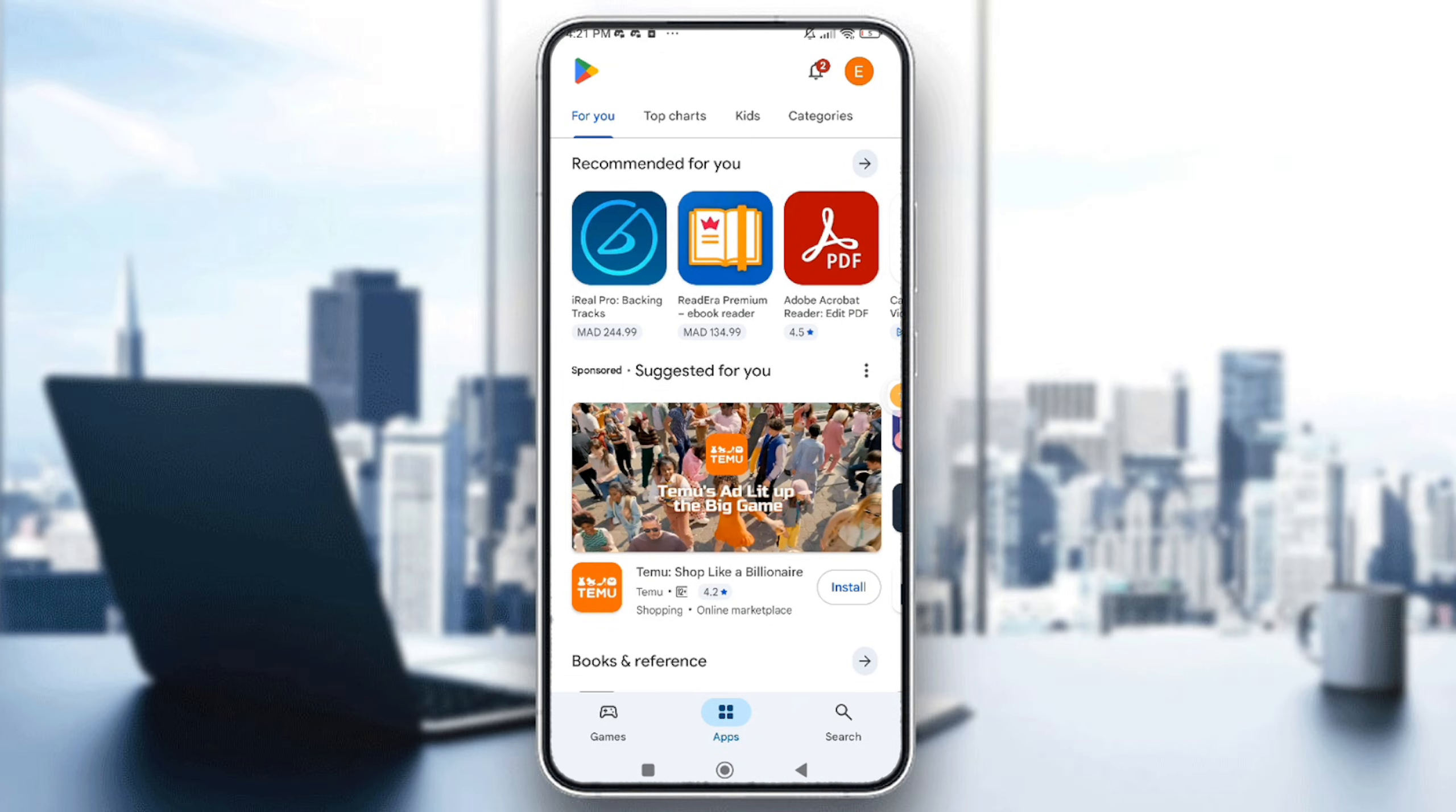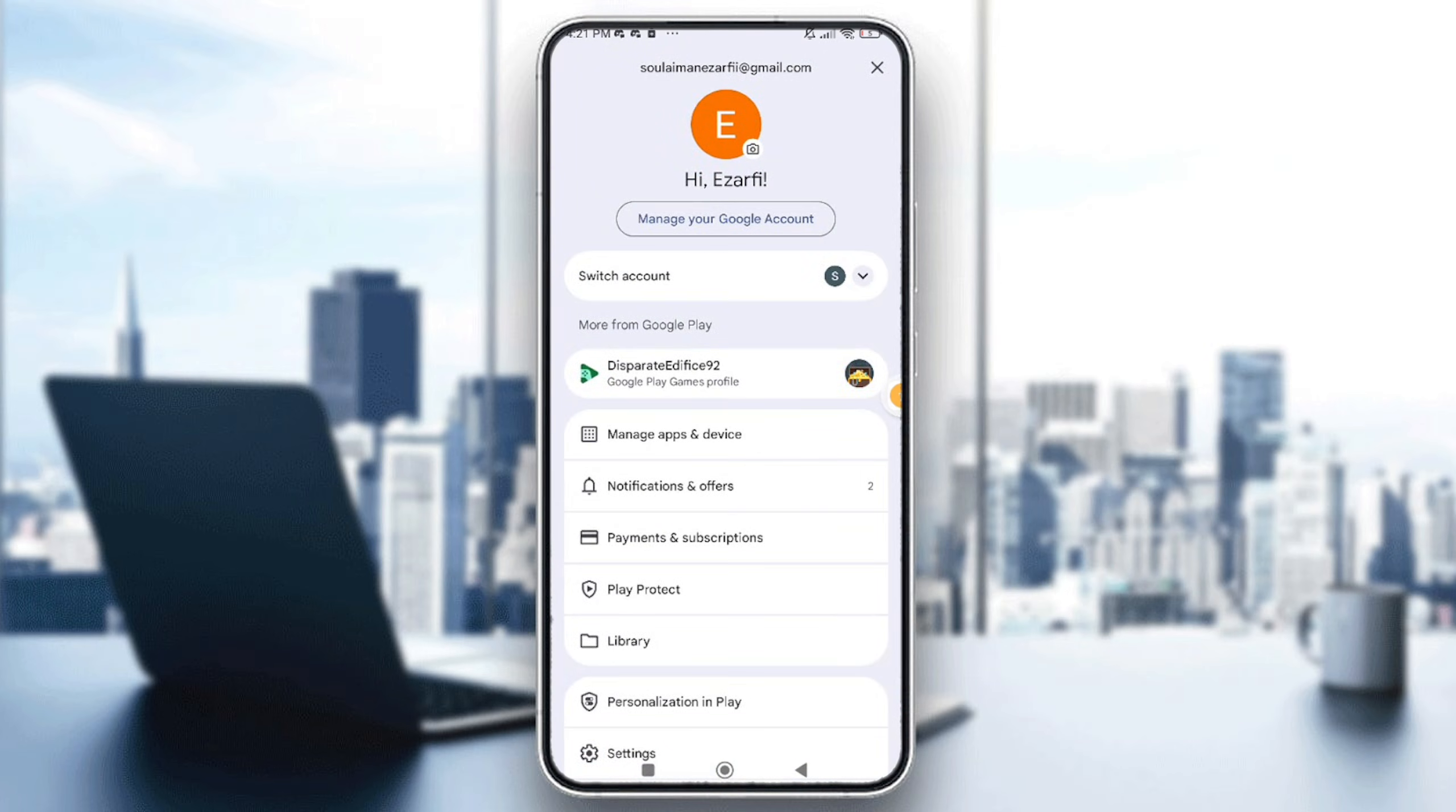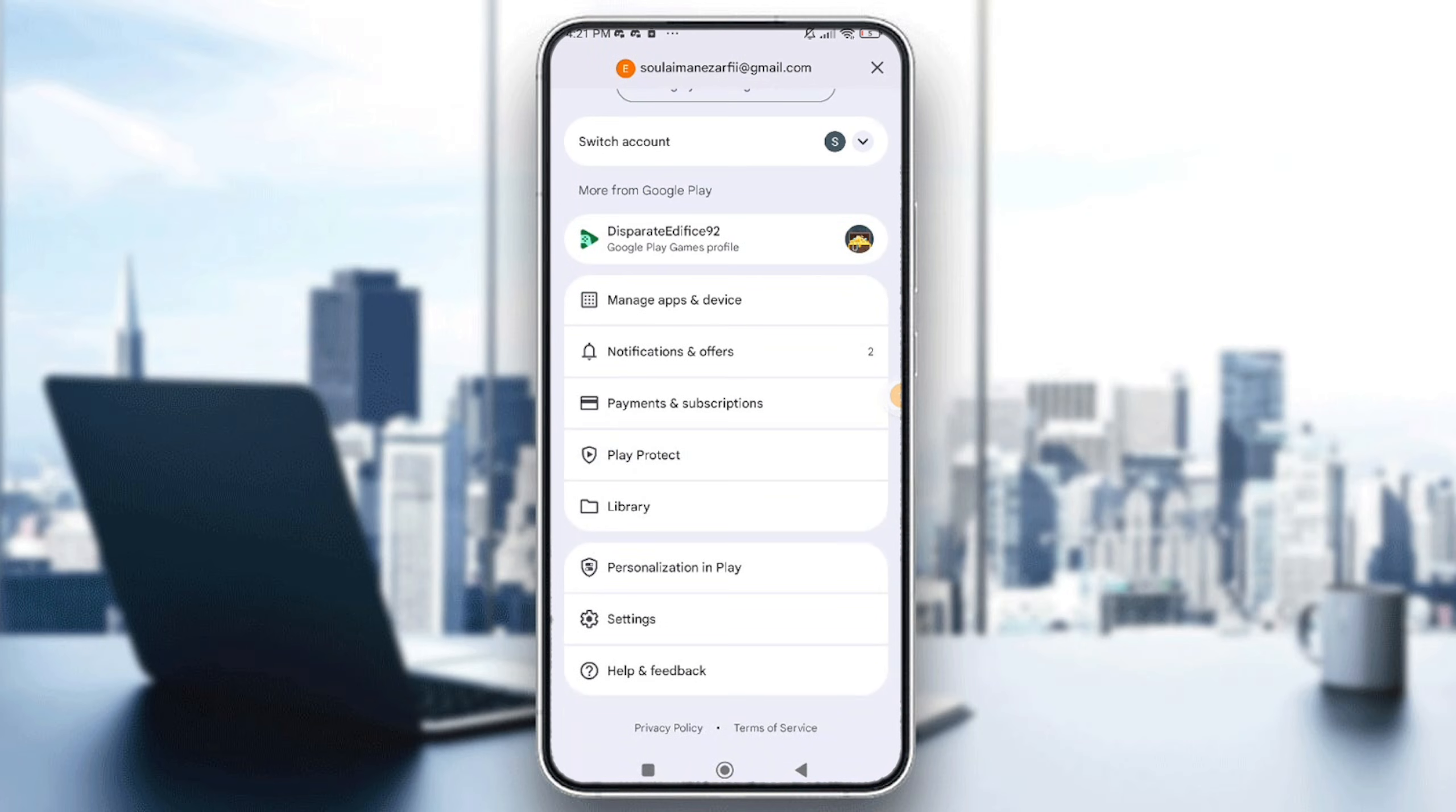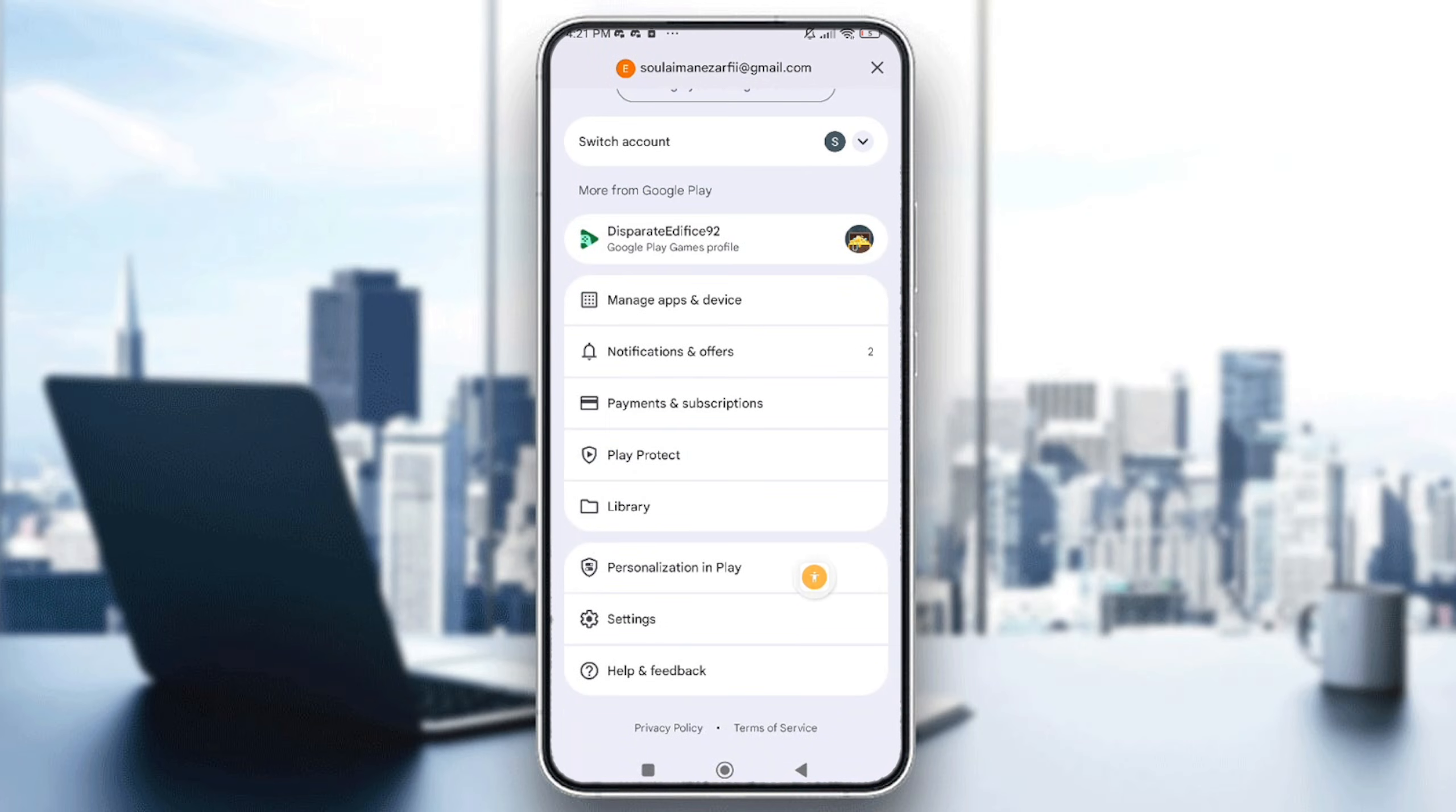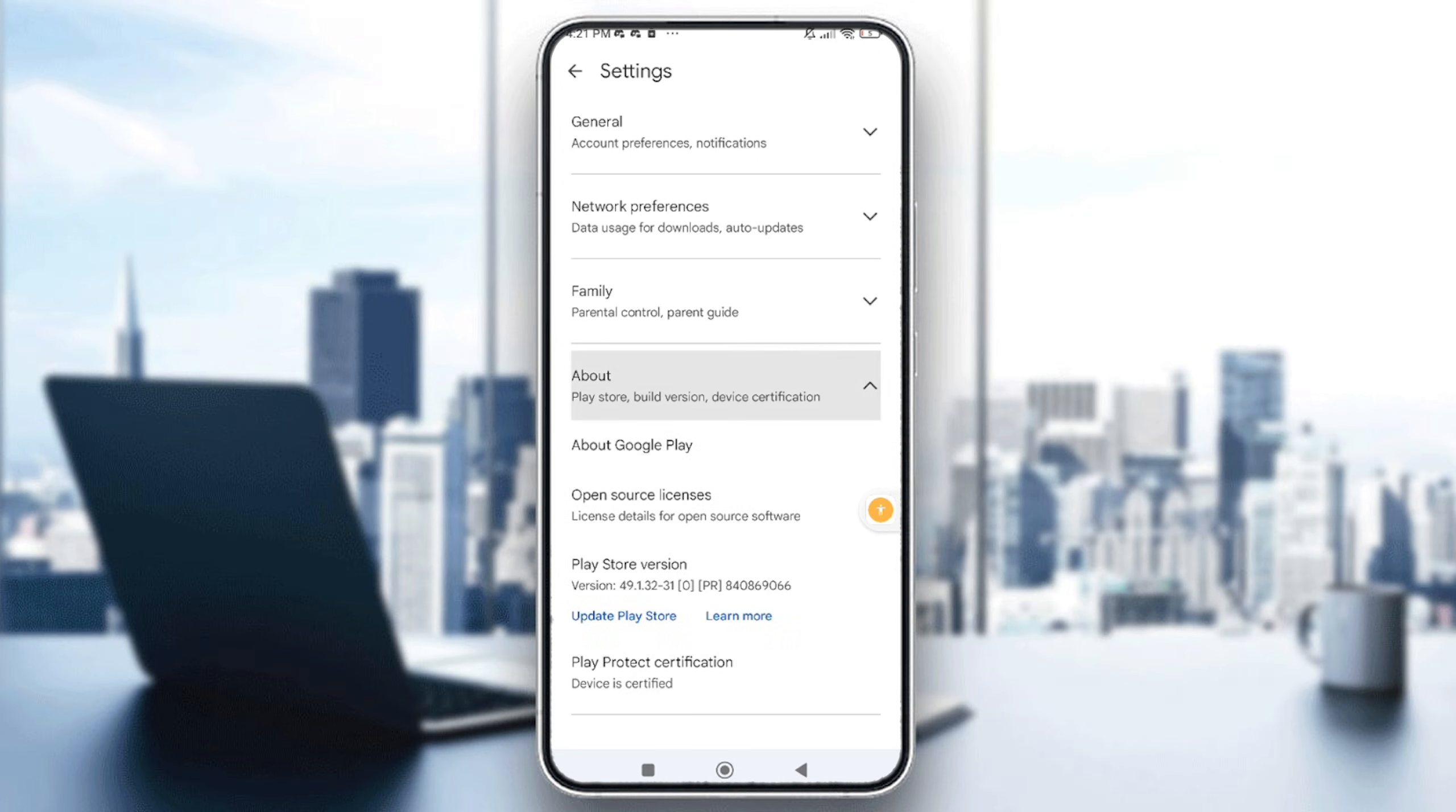Right here, you will need to swipe down a little bit and tap on the Settings option. Then just go to About, the fourth or last option, and tap on Version.